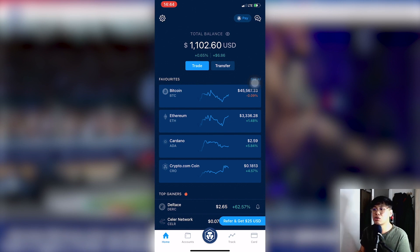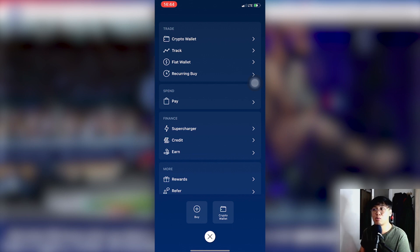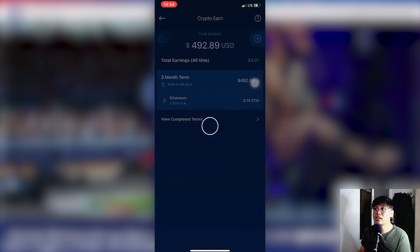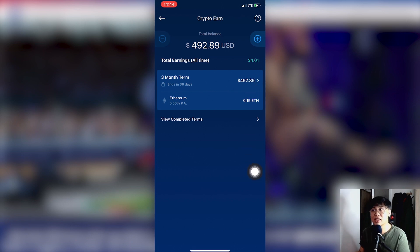Under Finance, click Earn. Once you've clicked Crypto Earn, you'll see your currently staked coins, or if you don't have any yet, you'll be adding a new one. Click the plus sign to add a new coin to stake.